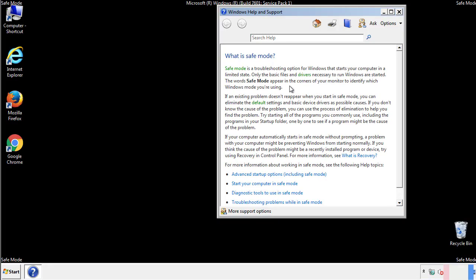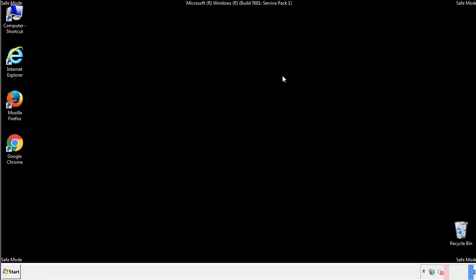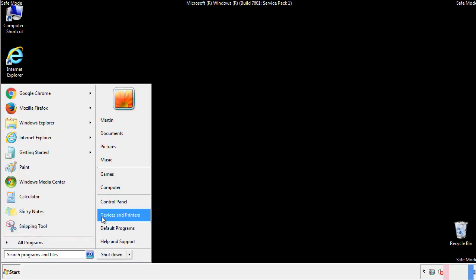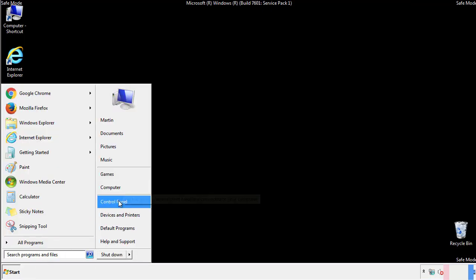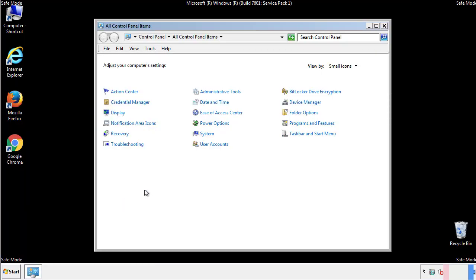Before we get started, we want to make sure that all the files and folders are visible. From the control panel, click folder options.